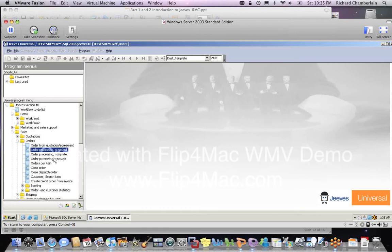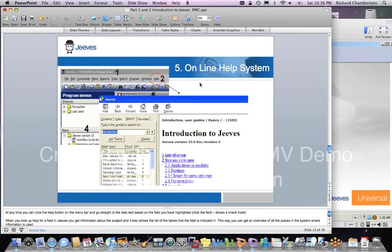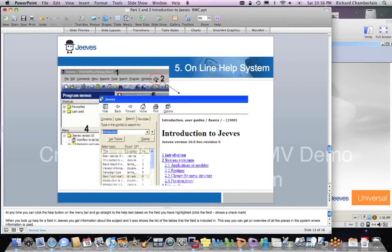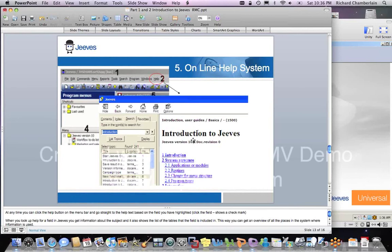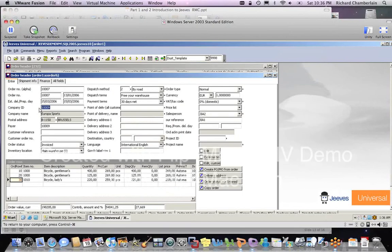Now we all know there's just an awful lot of information to try to remember when you're using an ERP system. So it's very helpful to have an online help system, which Jeeves does. So in the menu bar, there's a help selection. You click on that. When you click on that, it takes you right over to the help menu. And if you're on a particular field, it'll take you right to that field and it'll talk to you about all the things you can do with that.